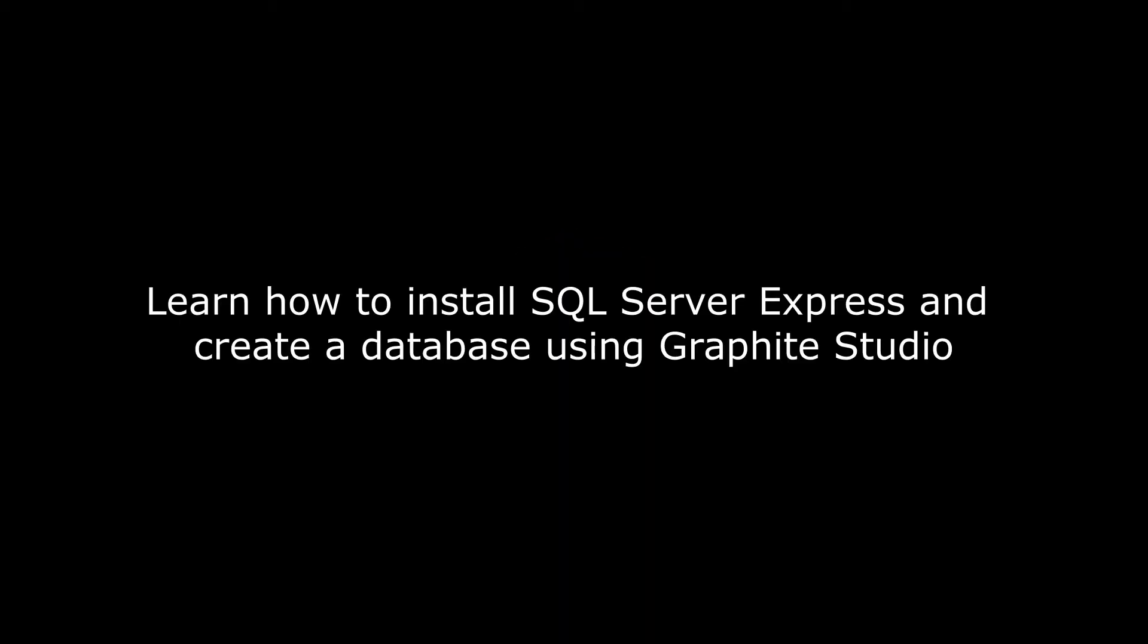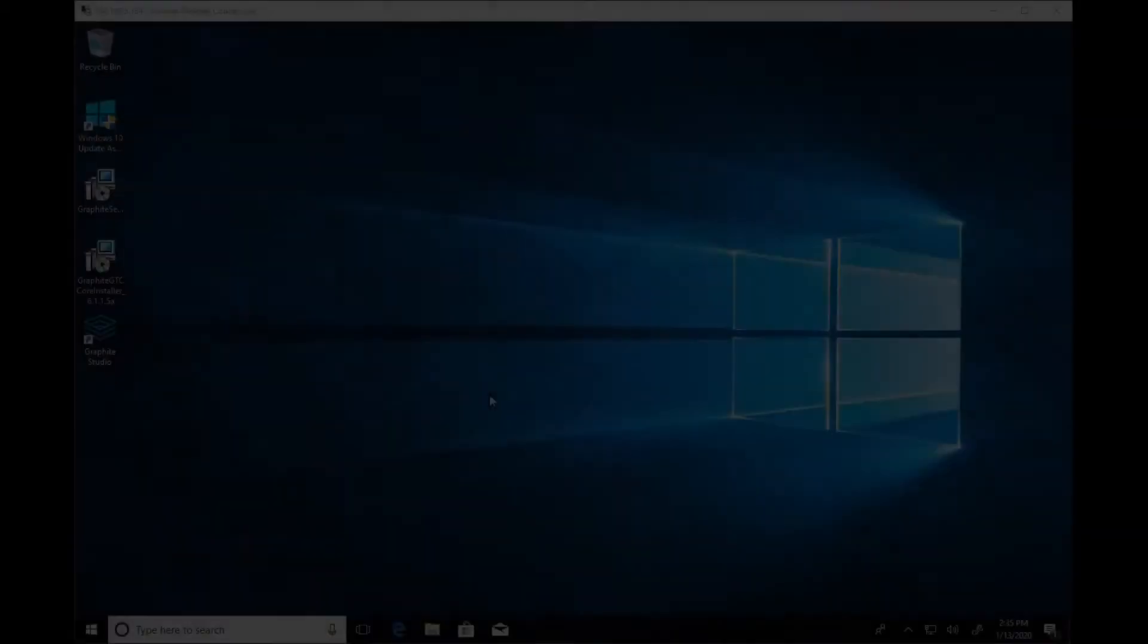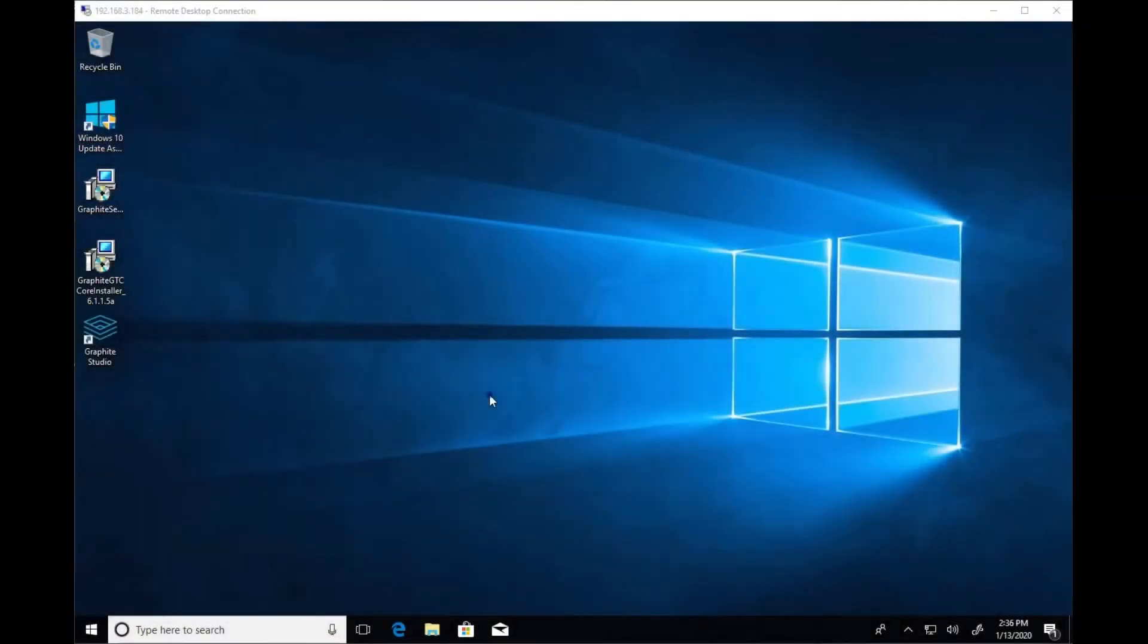Welcome to another Graphite Studio tutorial. In this video, we'll go over installing SQL Server Express and creating a database using Graphite Studio.